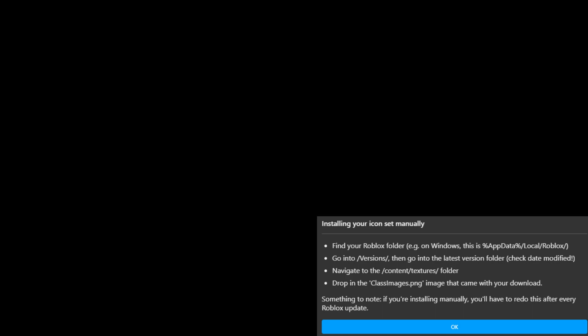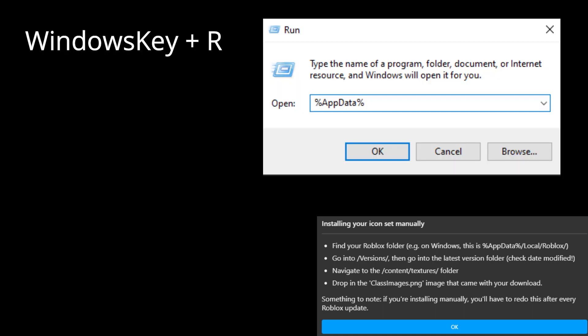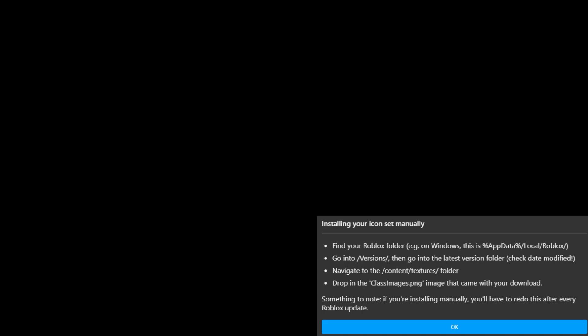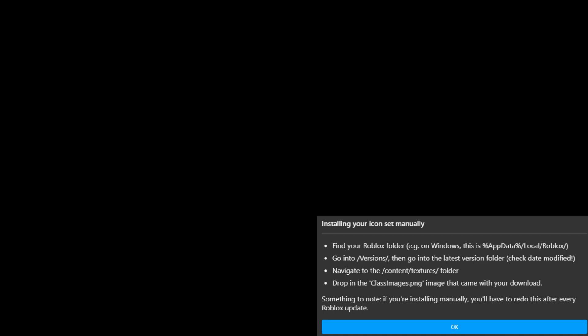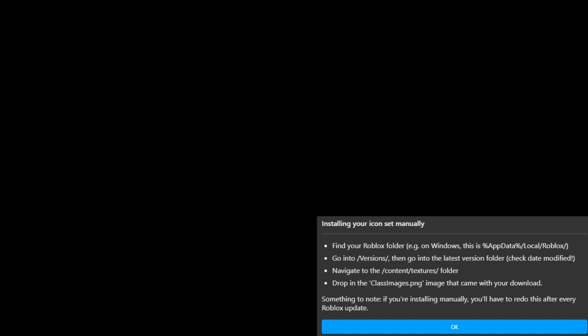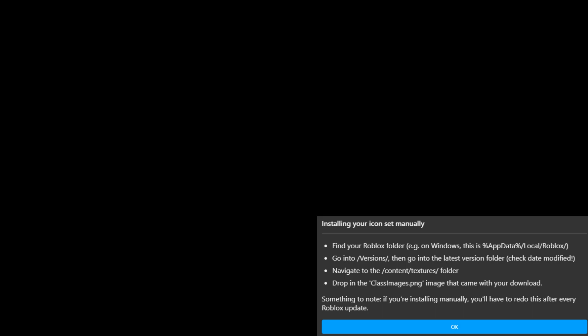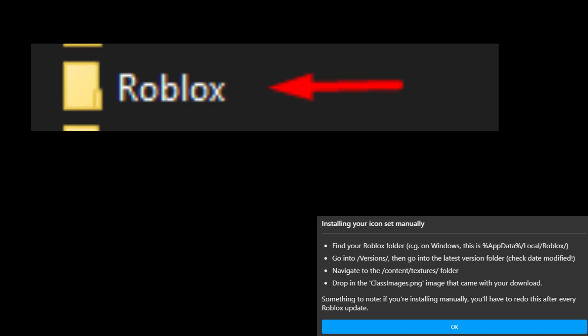Okay, so the first step in the manual install is find your Roblox folder on Windows. It is percentage app data, local Roblox, but that's not the case. That doesn't work anymore. So first of all, you want to go to percentage app data percentage. And you want to go to, so once you're there, you're immediately going to be in roaming, but you want to go back to app data and there will be screenshots on the screen. Don't worry. You want to go back to local and you want to find Roblox and it's at the R. As you can see, Roblox.